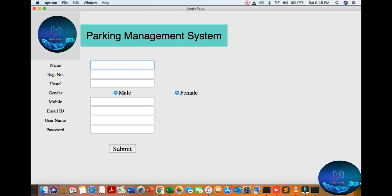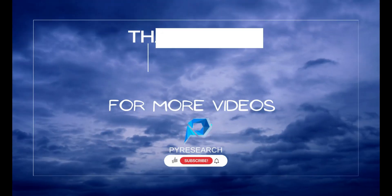So here is our simple parking management project. I hope this video is informational. We created one simple parking system. I hope you like it — please support our channel for more information, updates, codes, and innovative projects.